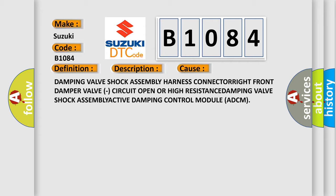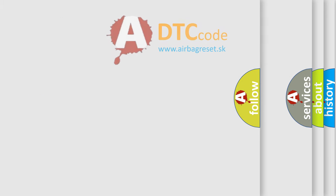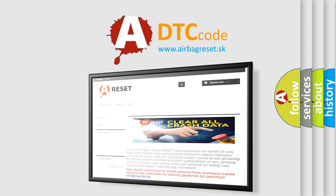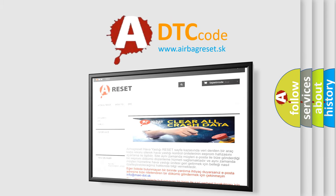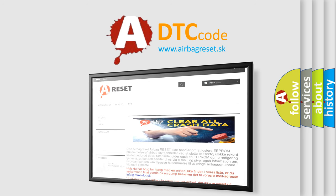The Airbag Reset website aims to provide information in 52 languages. Thank you for your attention and stay tuned for the next video.